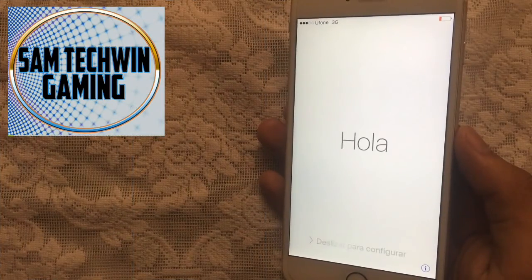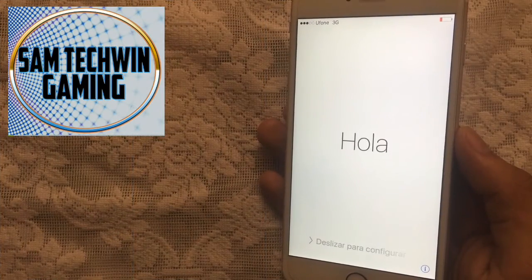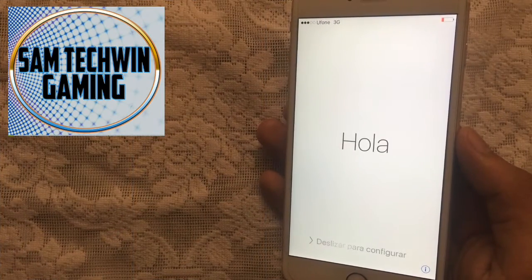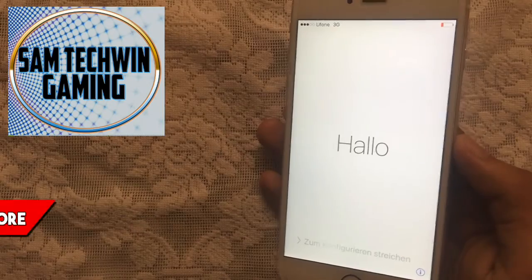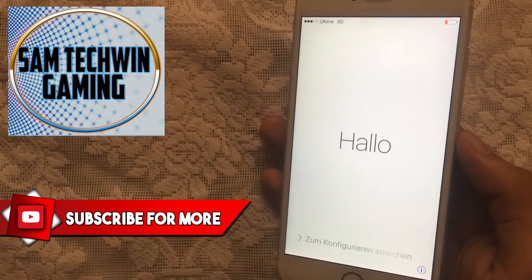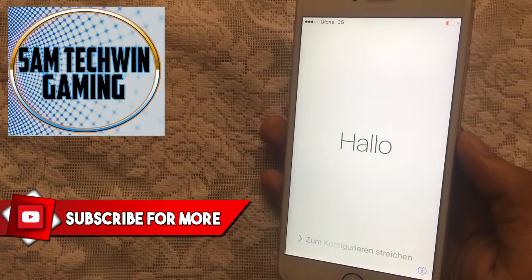Alright guys, once finished you will get this screen, which means your iPhone is fully back to the factory settings. So I will just quickly set up my device.